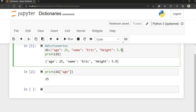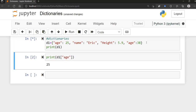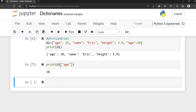Dictionaries do not allow duplicate values. If I try to add another key called 'age' and assign 38 to it, the duplicate will overwrite the existing one. We already had the value 25 for key 'age', but after adding a duplicate, if you run this, the age is now 38 instead of 25. Duplicate keys overwrite the existing value — keep that in mind.